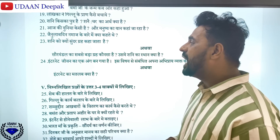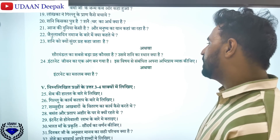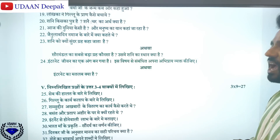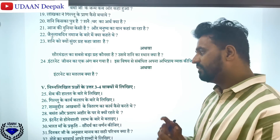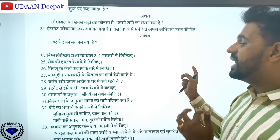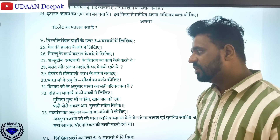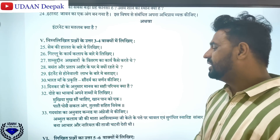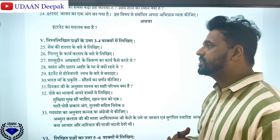Internet jivan ka ek ang ban gaya hai — this Vishay se samman ki apna abhivyakti ki jiye, or internet ka mahatva kya hai? Related to this question — fix. You will get a total of nine questions of three marks in that Bawa and Gadyansh. The Tandar ka angar ki jiye will also come from this one.